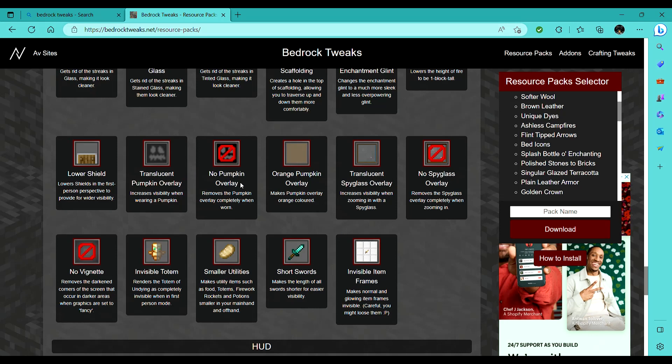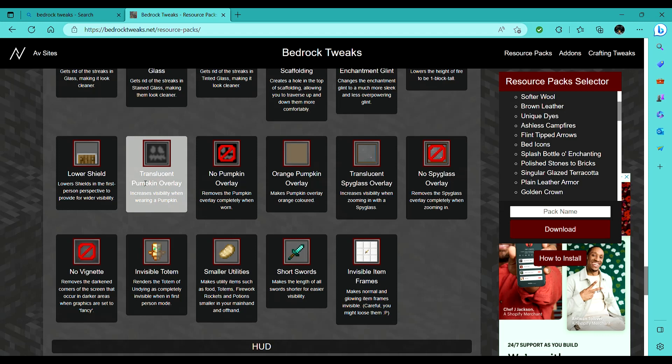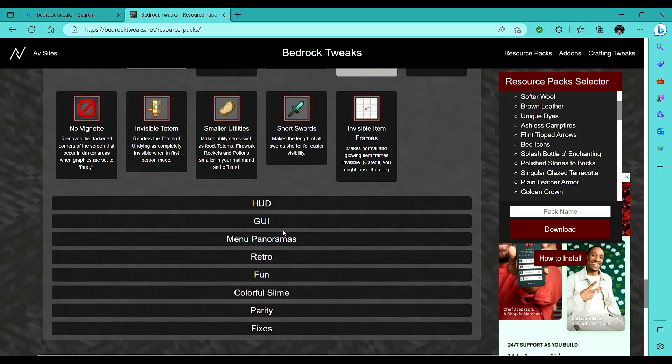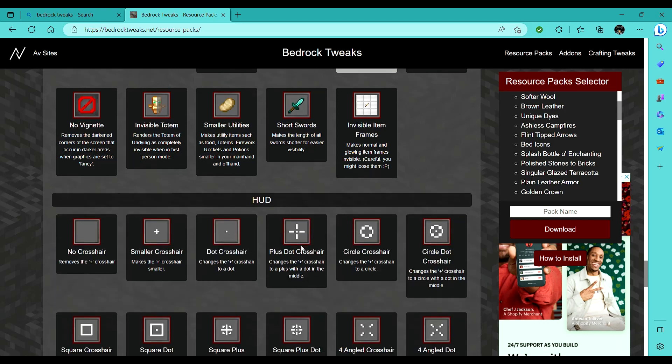I'm gonna do a translucent pumpkin overlay and a translucent spyglass overlay, I'm not gonna go full nothing, right, but I'm not gonna do any of these smaller utility things, I'm fine with that.